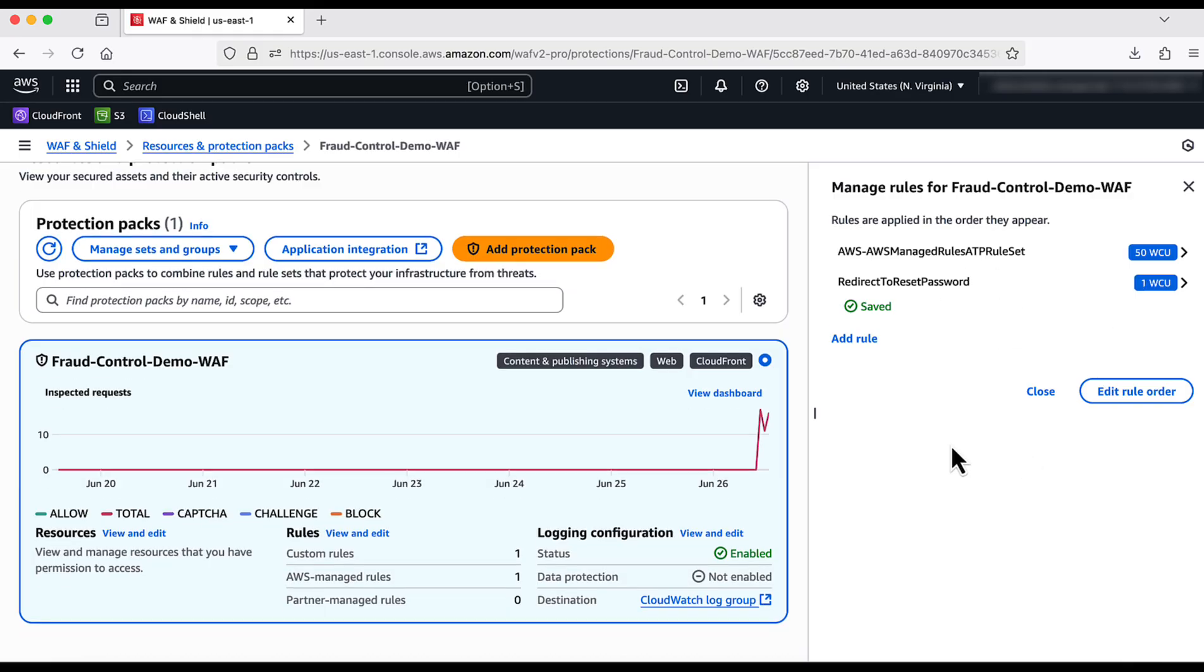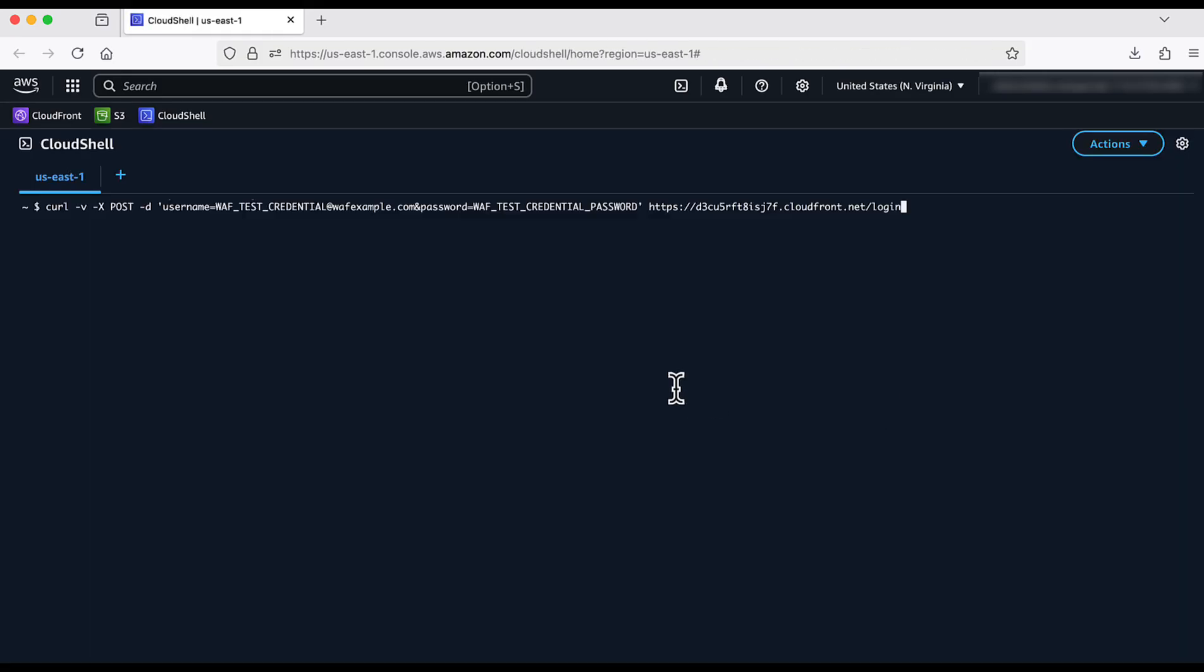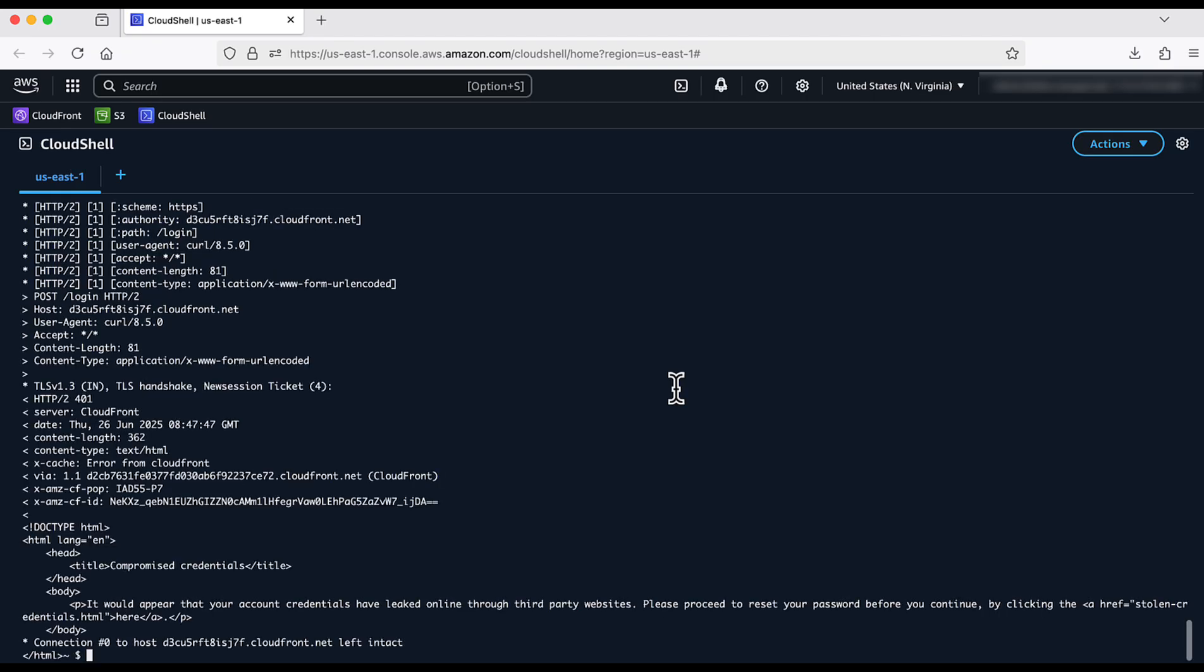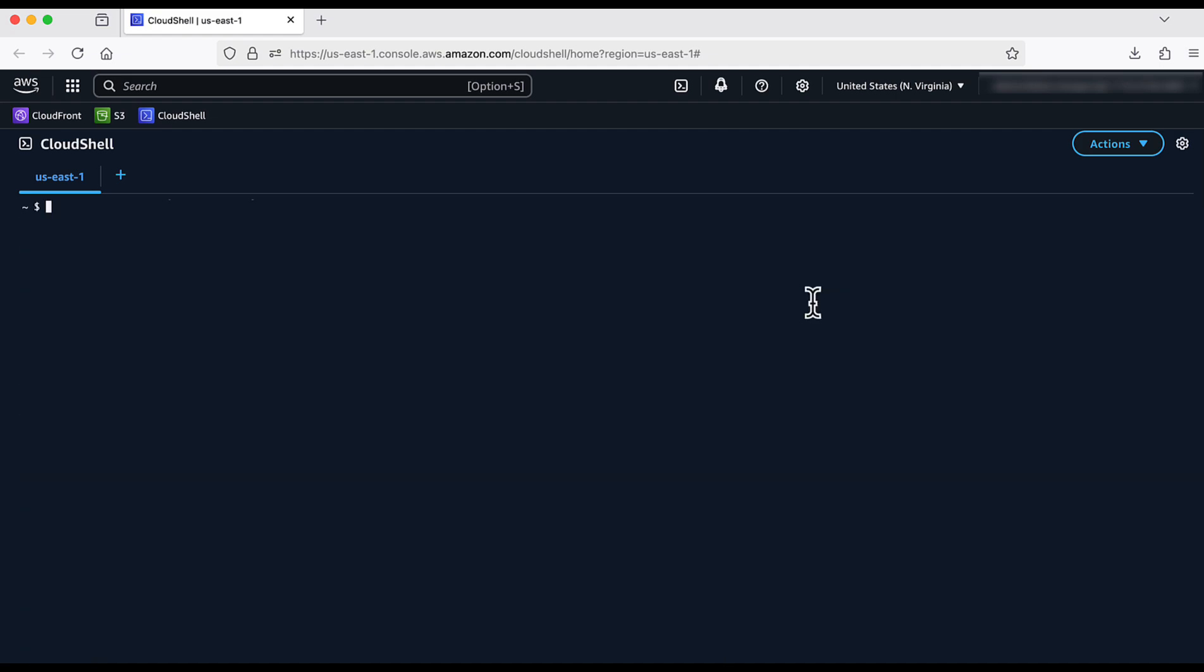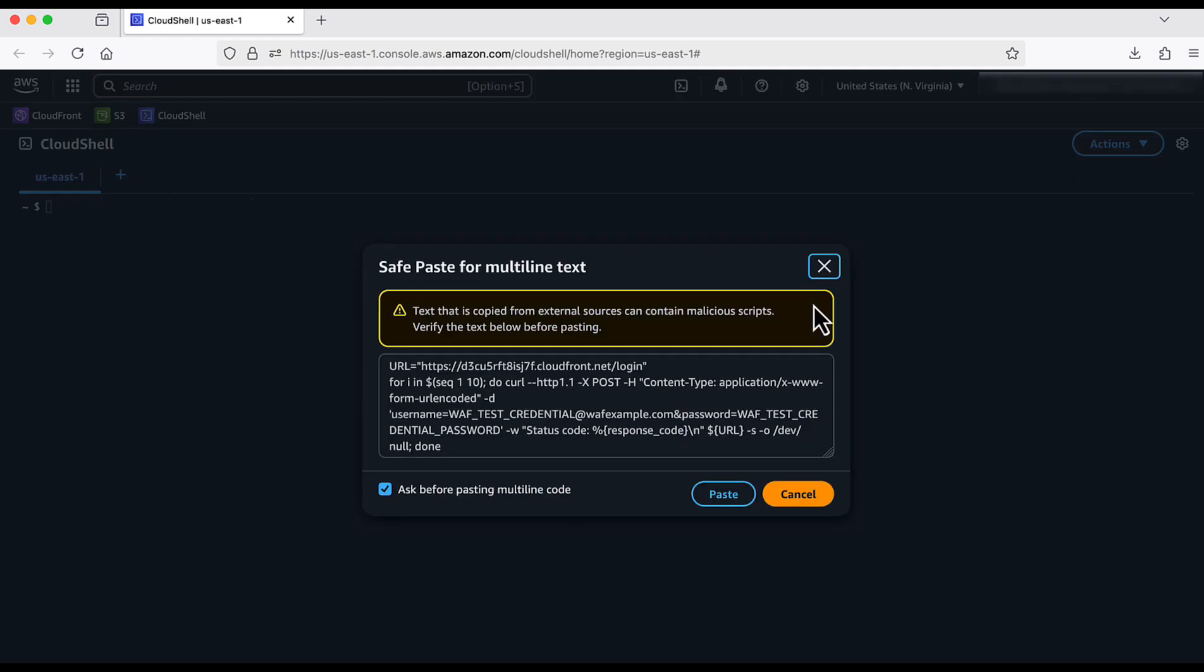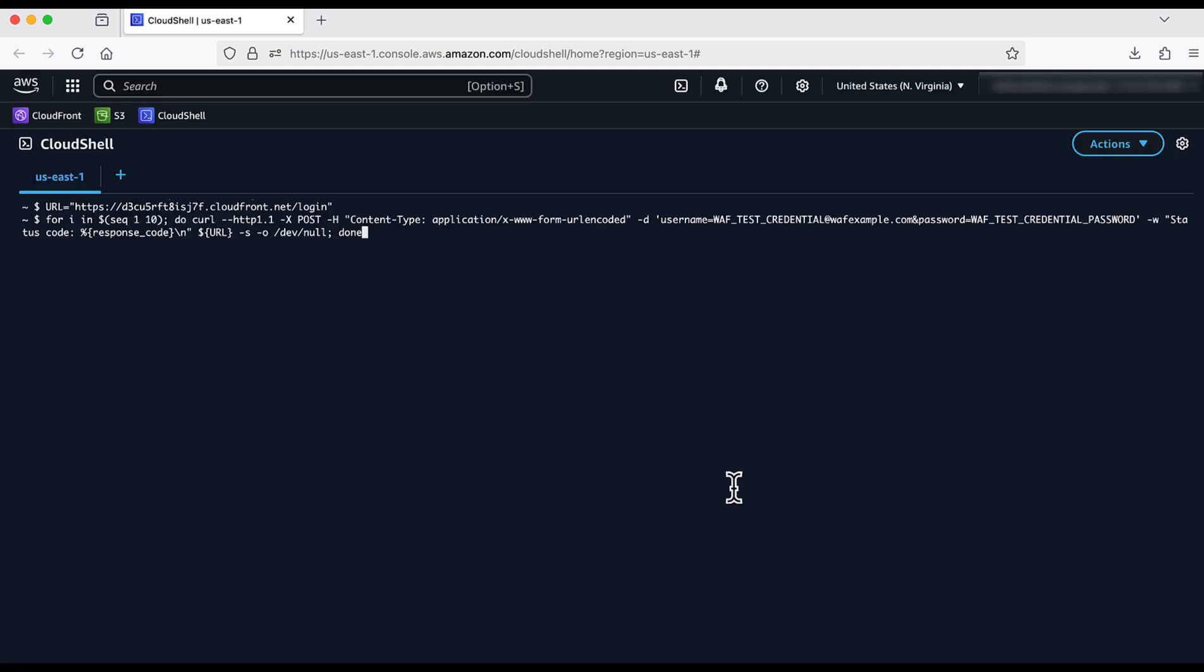I am using the same curl command that I used earlier. We can see the request is now being blocked by displaying the custom message that I created. With this, I have successfully redirected the legit users whose credentials are identified to be stolen to reset their password.